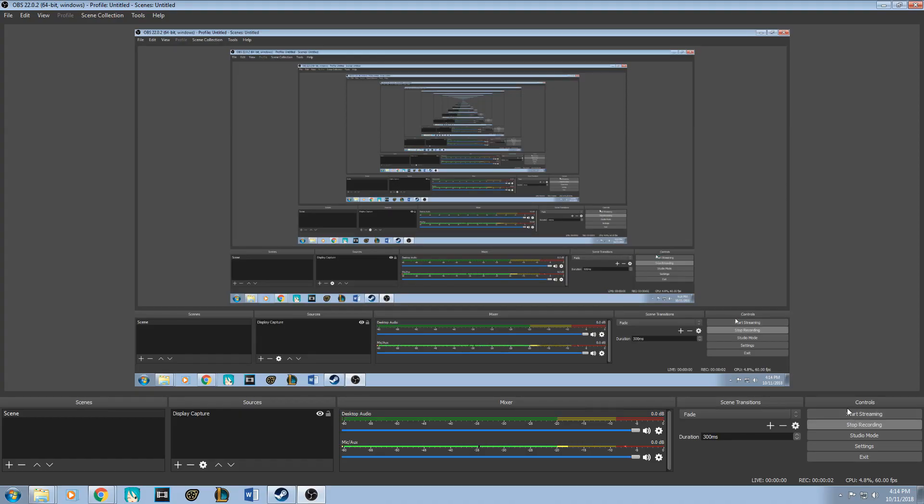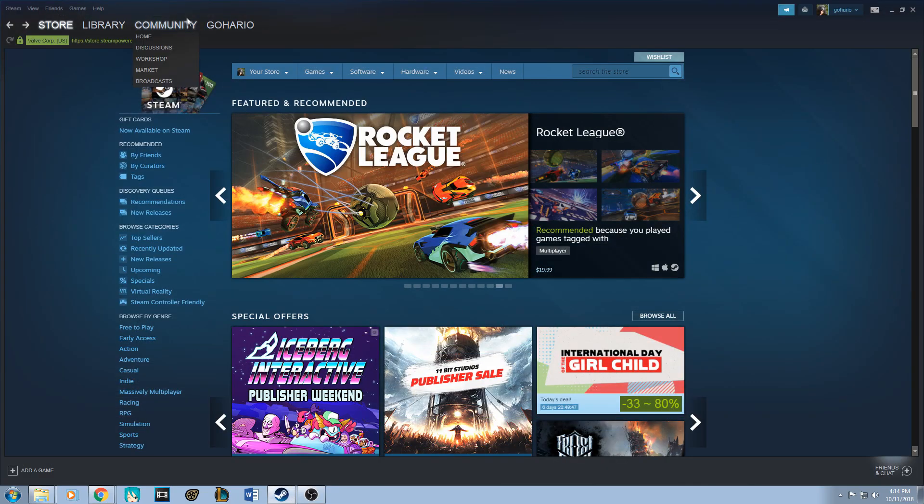I really hate it when people try to take so long to explain a tutorial and not just hop into it, so let's just do that. Let's just hop into it. First, you open Steam and go to community and go to workshop.